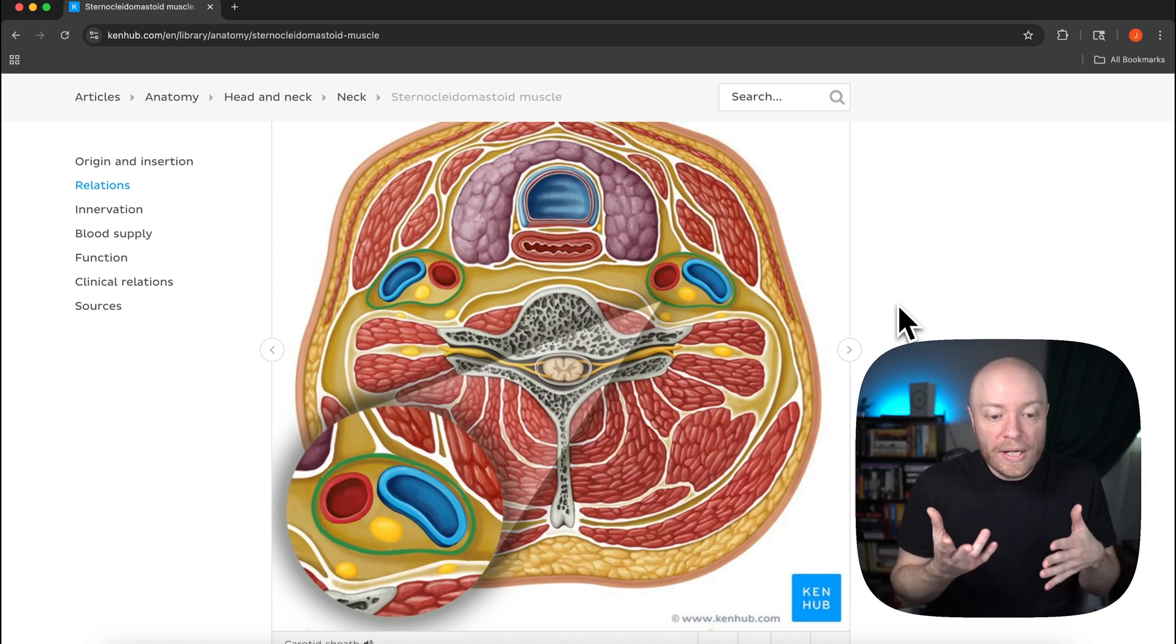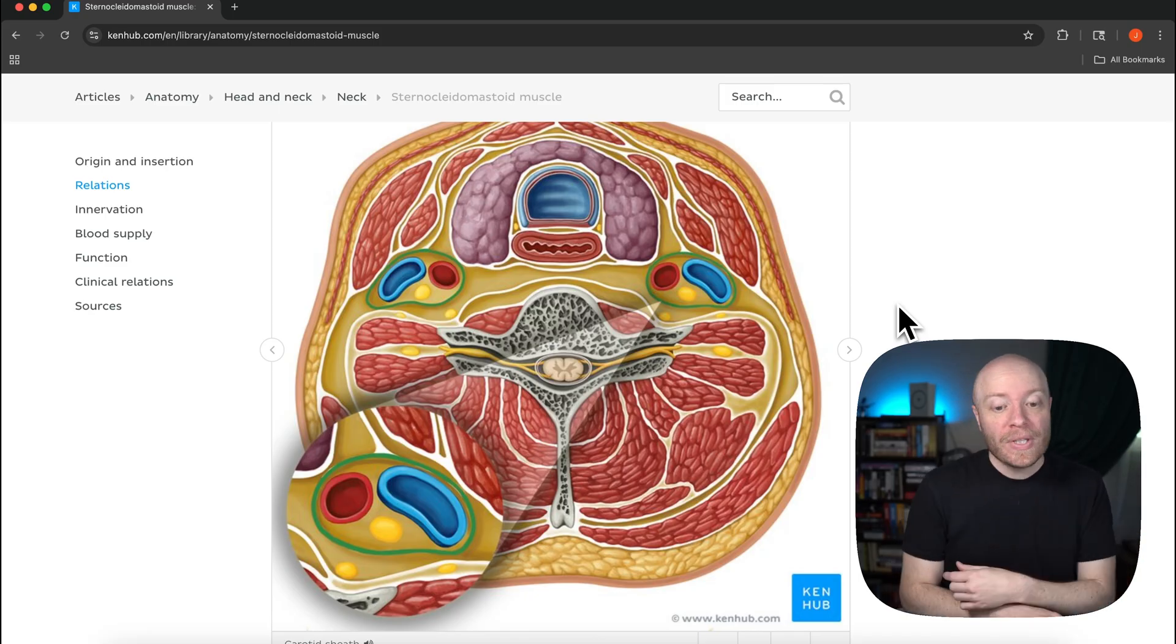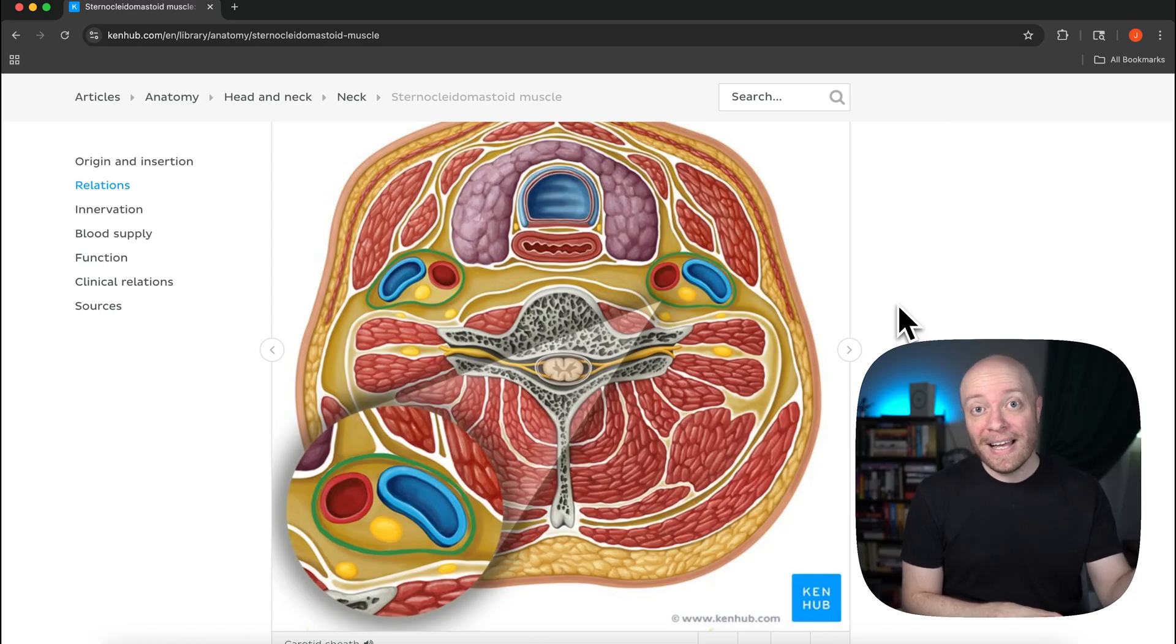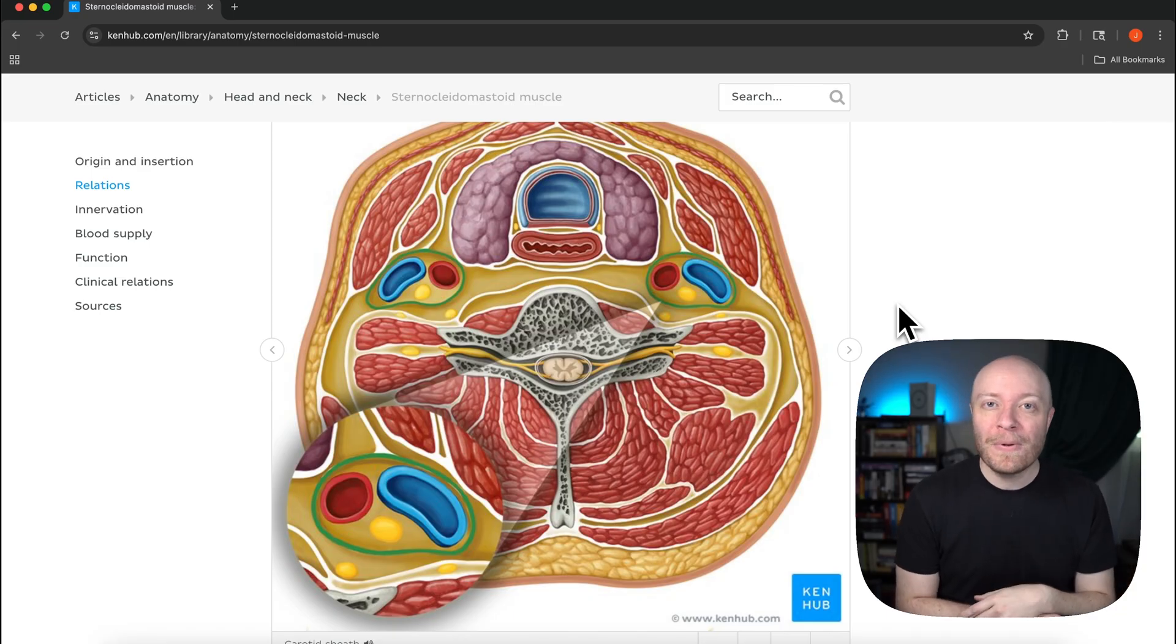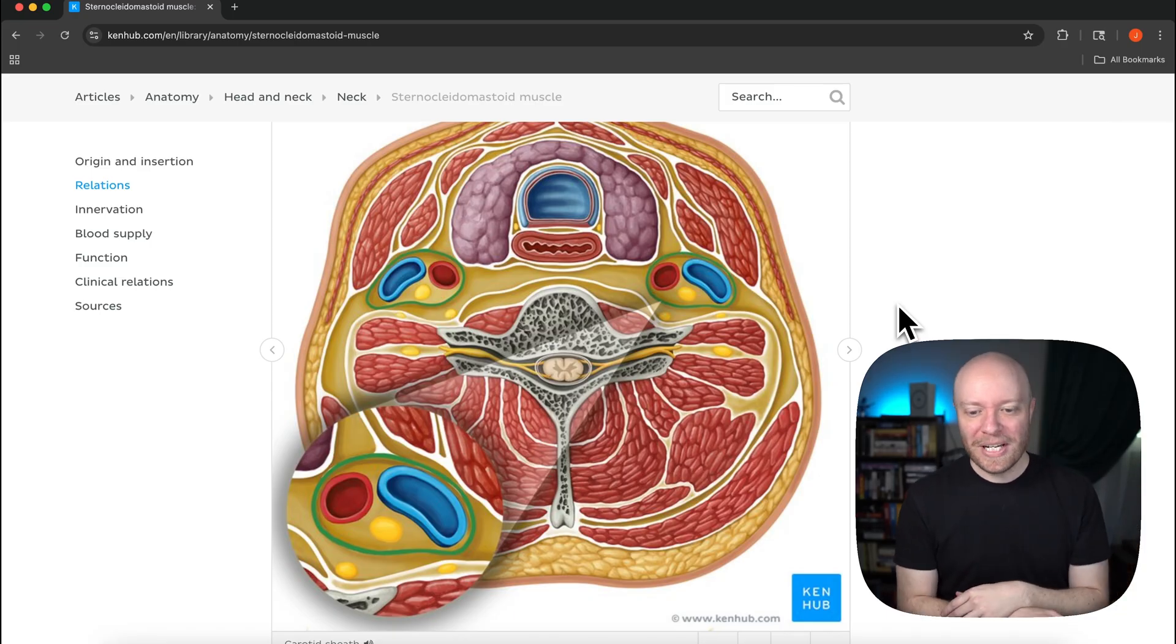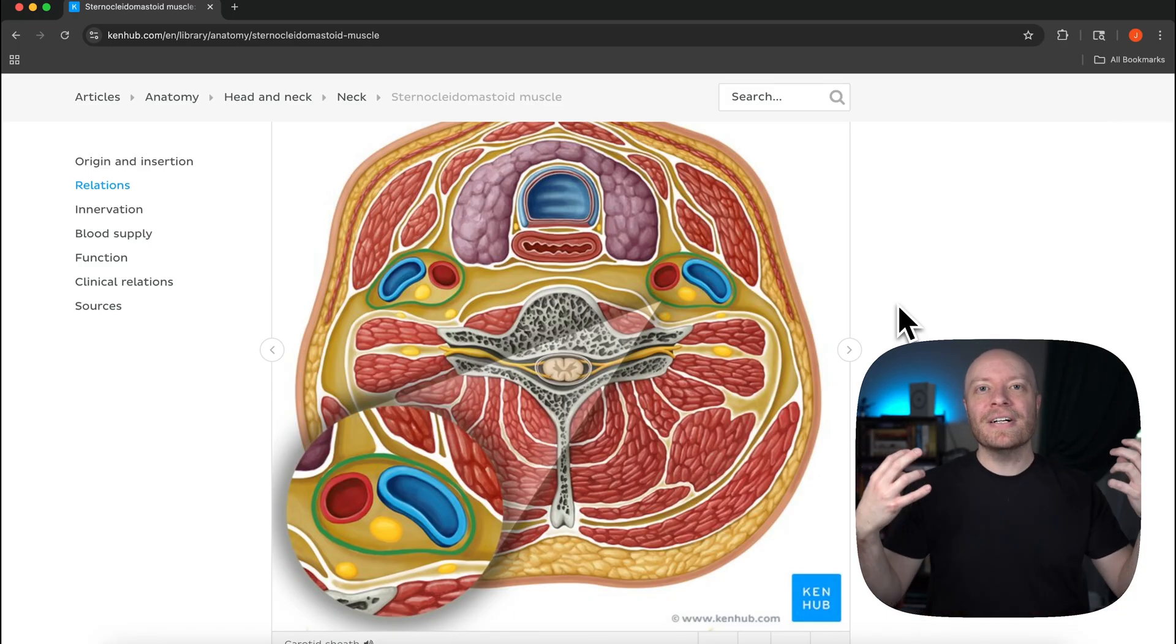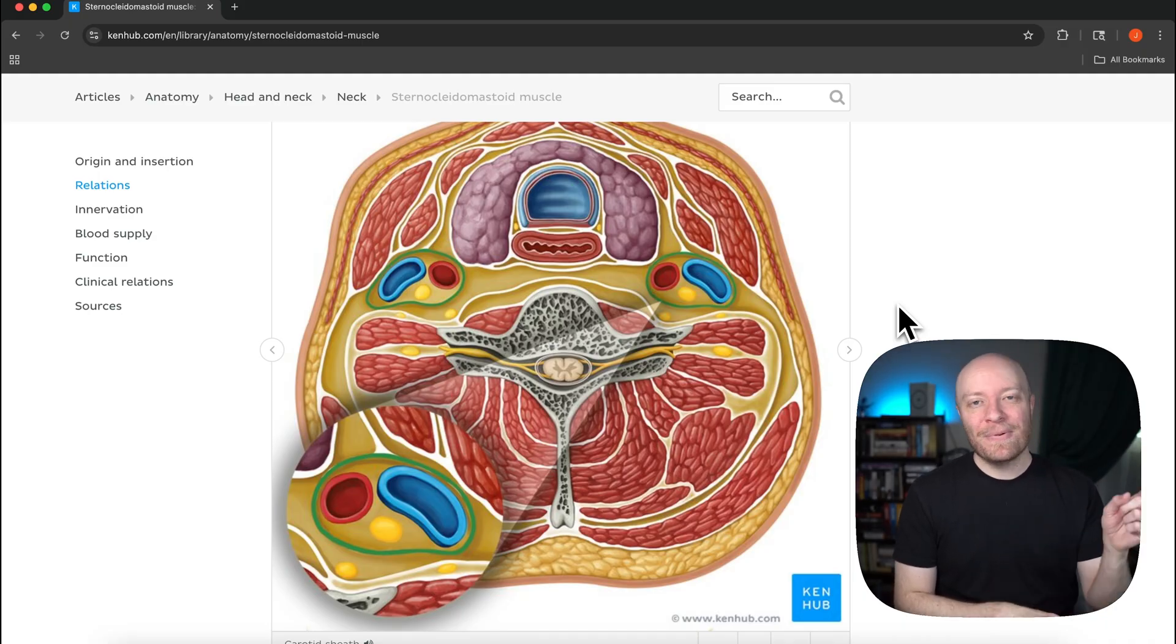While you're down there though, why don't you go ahead and leave us a comment about what structures you would like us to cover in the future. And while you're also down there why don't you just also hit the like button because a simple thing like that actually goes a really long way in helping this video get in front of other people so everyone can start learning and understanding their body better than they have in the past. Thanks for hanging out with me and I will see you in the next video.